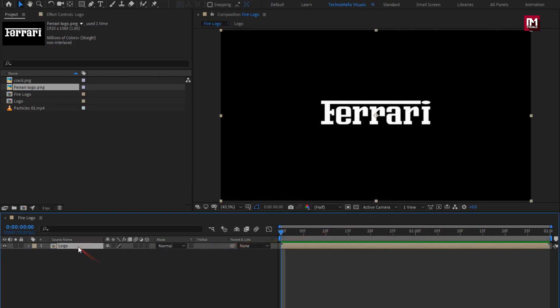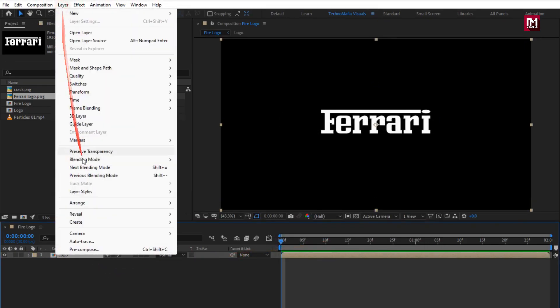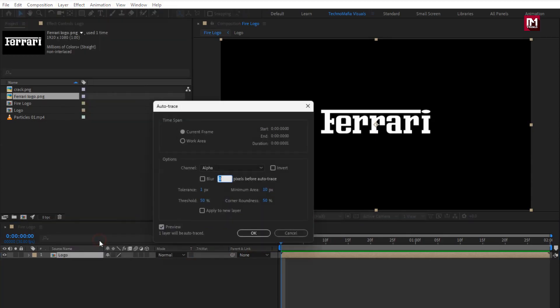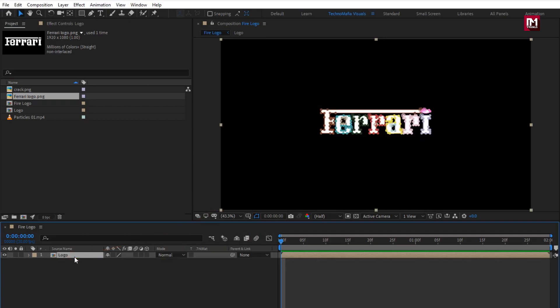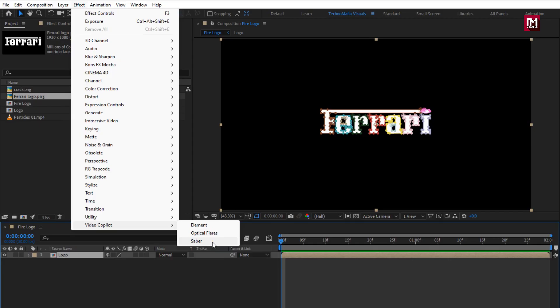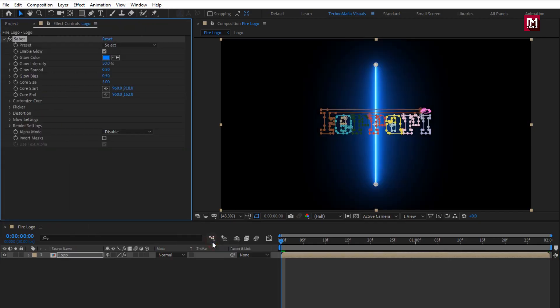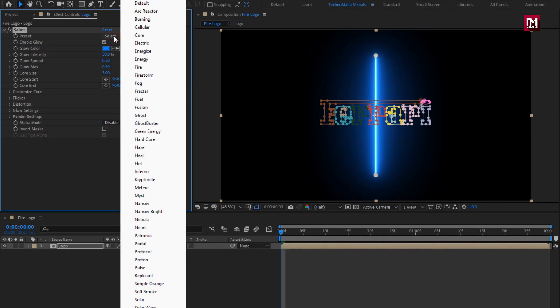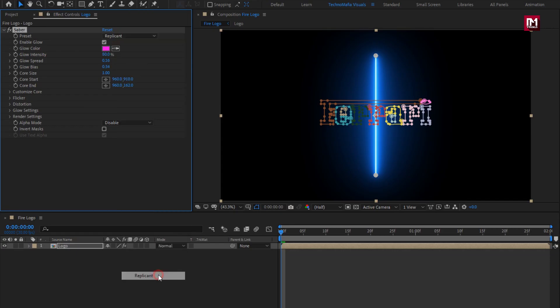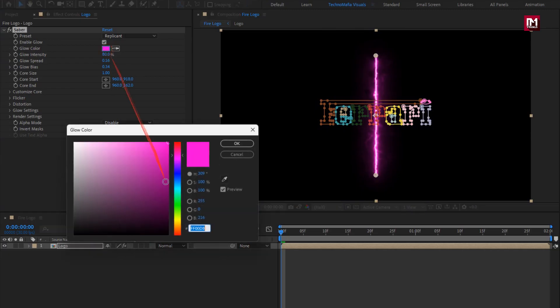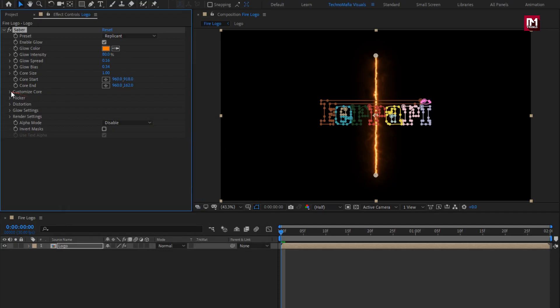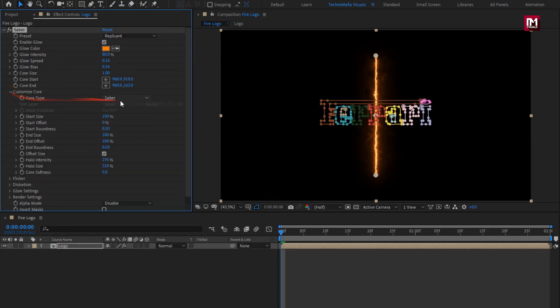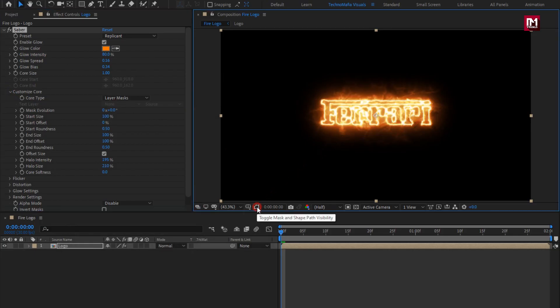For this logo composition, now from layer, select auto trace. This will create mask outline for the logo. Now for this logo composition, in effects, in Video Copilot, select SABER. If you can't see this SABER, you need to install SABER plugin. Download link is provided in the description. Now change preset to replicant. Change glow color as shown. Now in customize core, set core type to layer mask.